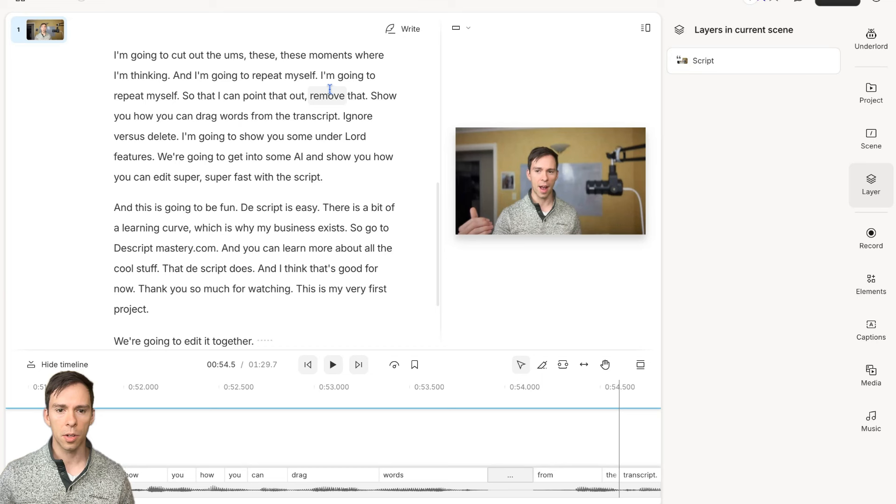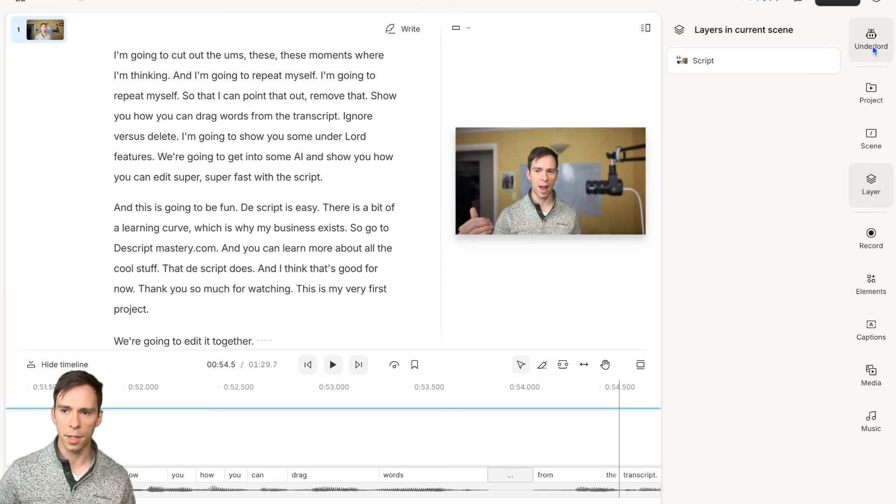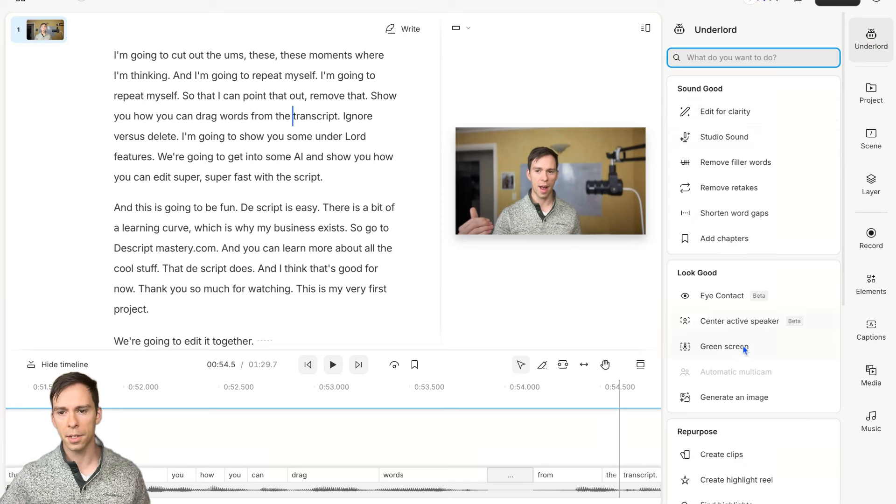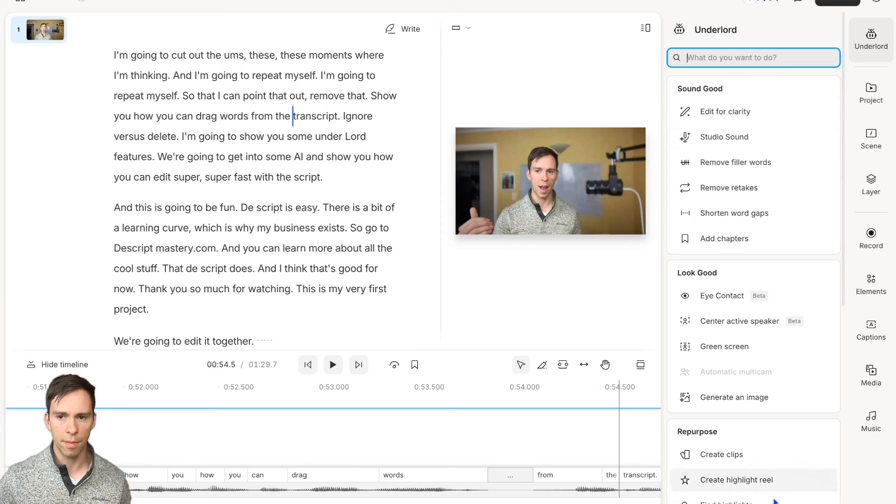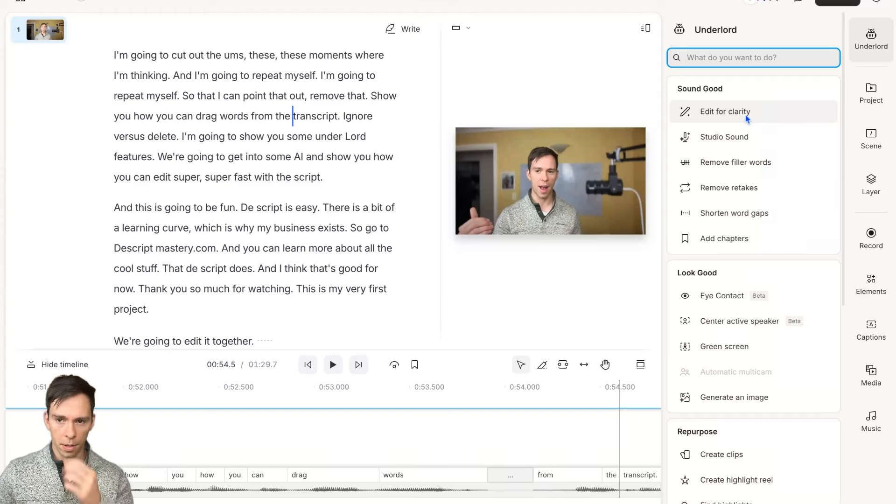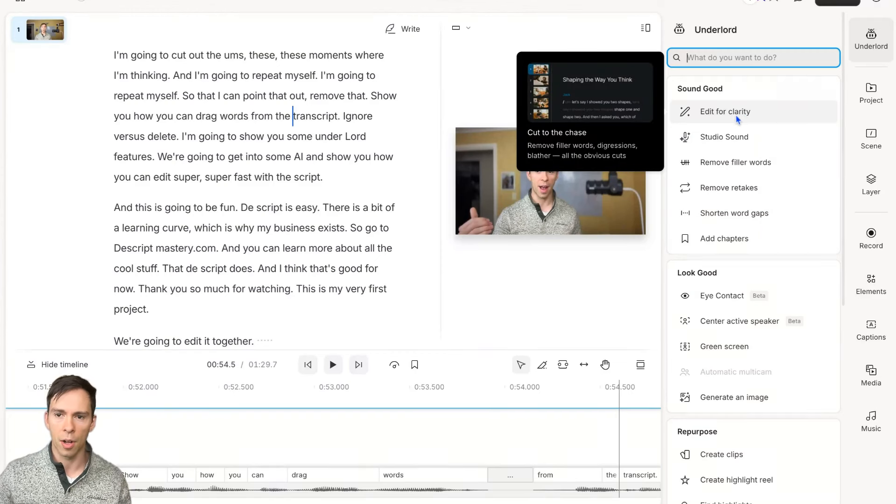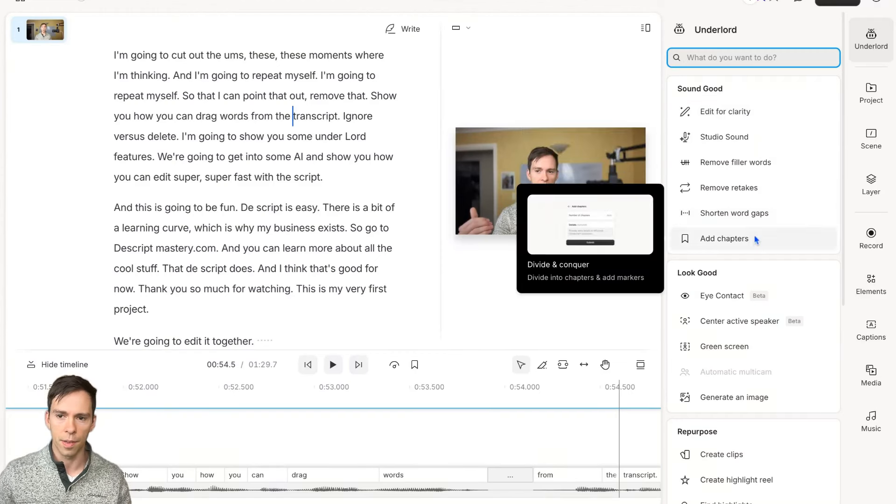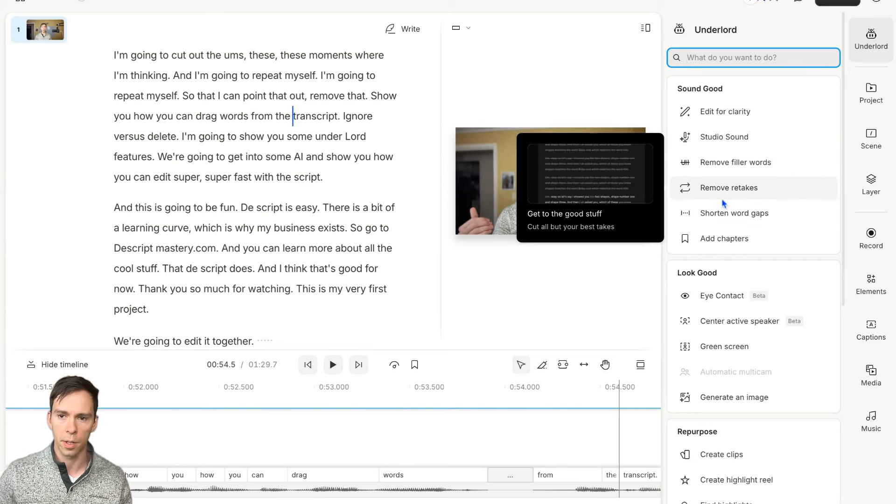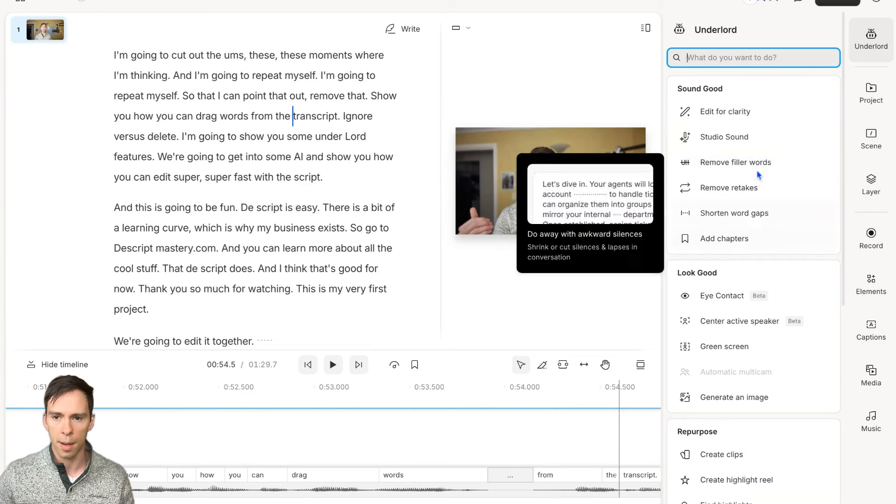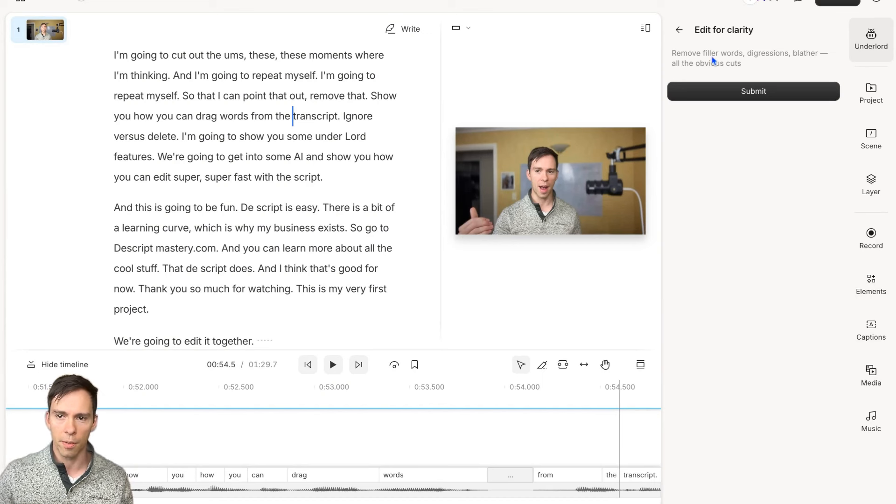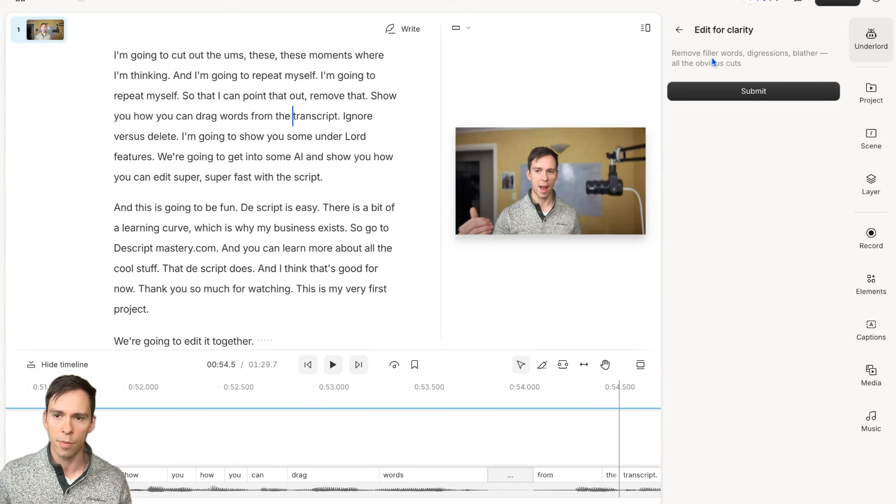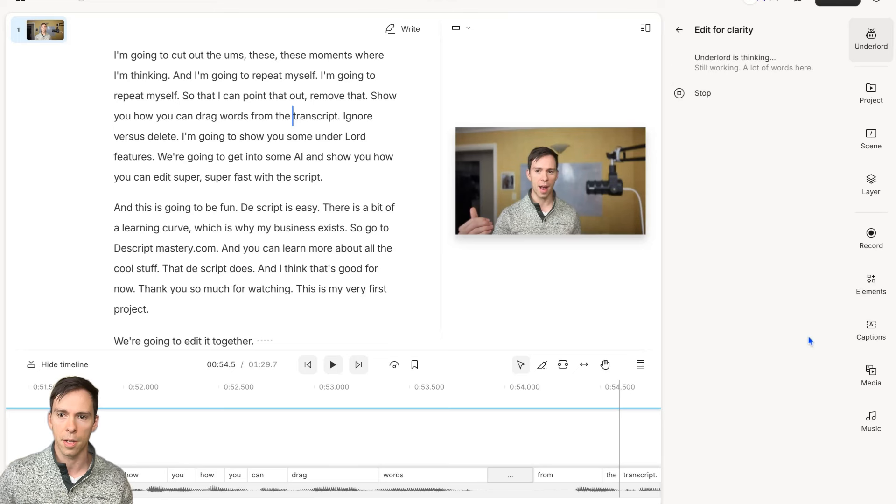Next, we're going to go into Underlord. Underlord is this thing at the top right. This is going to be all of your AI features. Right here at the top is Edit for Clarity. Edit for Clarity is kind of the catch-all of these ones below it, which is like remove filler words, remove retakes, shorten word gaps. Edit for Clarity will do a little bit of all of that. The prompt that this is going to give the AI is remove filler words, digressions, blather, all the obvious cuts. I'll hit Submit.